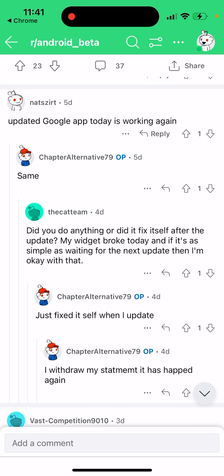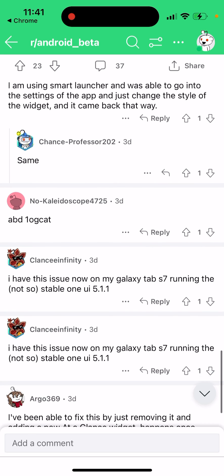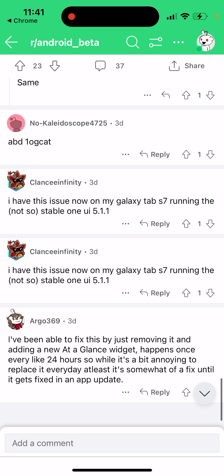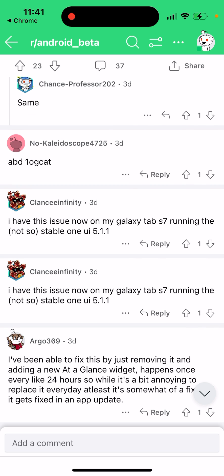Updating the Google app has worked for some users and got things working again. Others have been able to fix it by just removing the at-glance widget and adding a new one — this happens about once every 24 hours. While it's a bit annoying to replace it every day, it's at least a temporary fix until an app update properly resolves the issue.